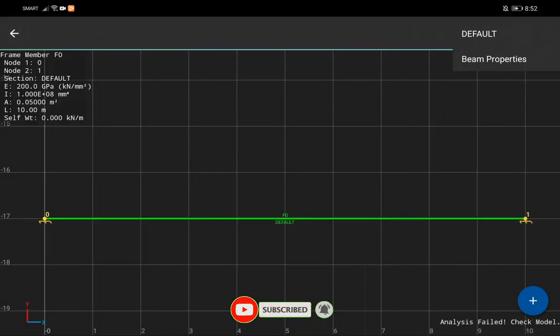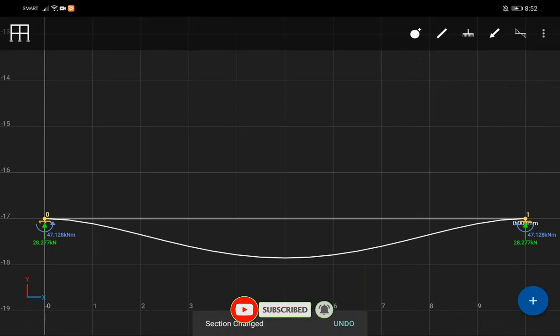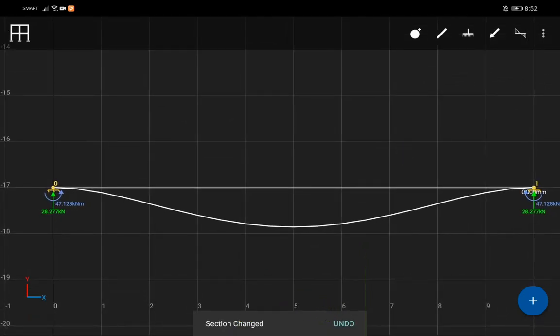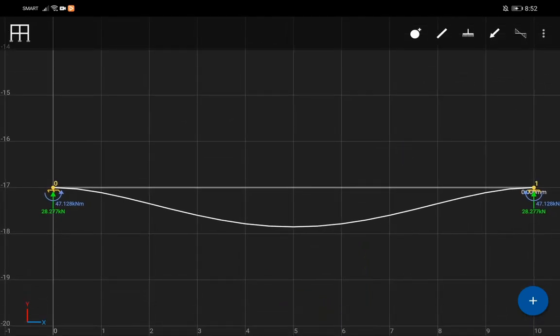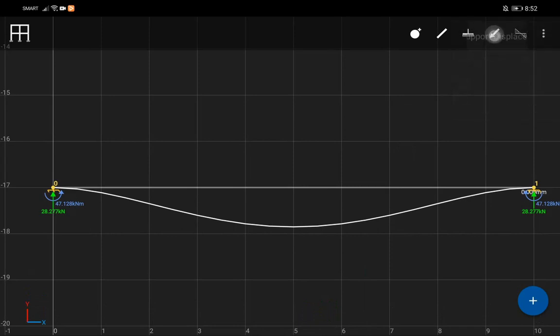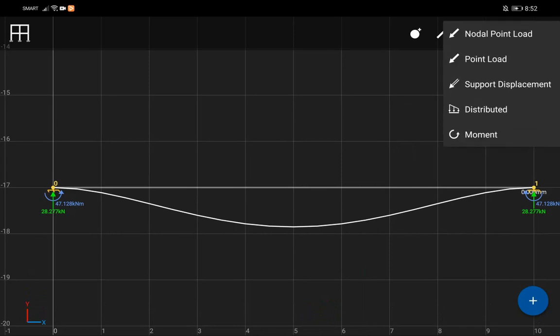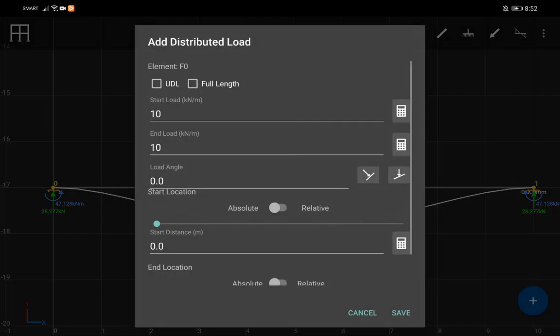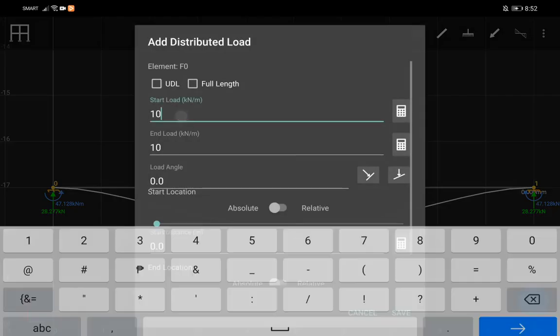Assign your modified section to the member, then enter your loads depending on the type of loadings.